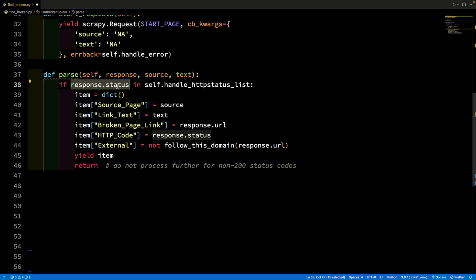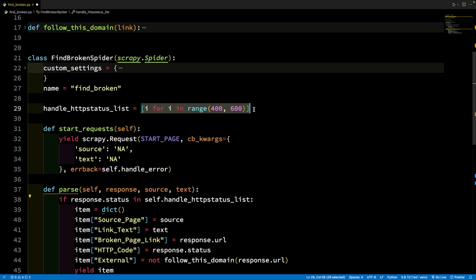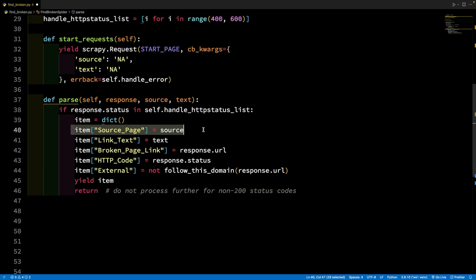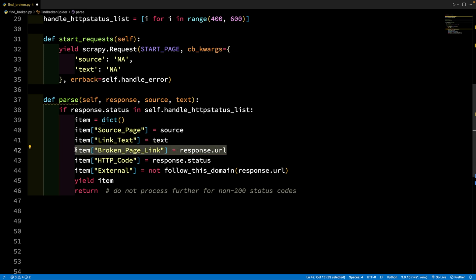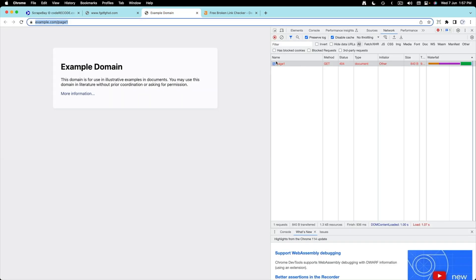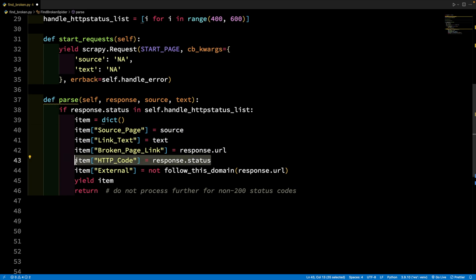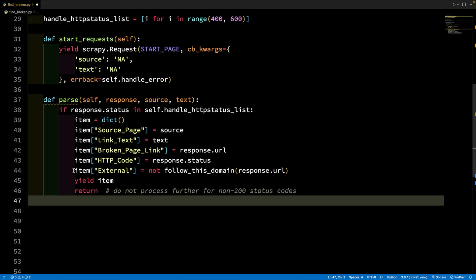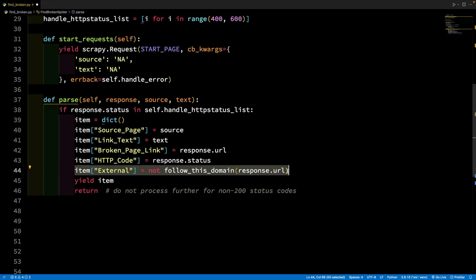In the parse method, the first thing to notice is we have source and text — these are the same things we passed in the CB keyword arguments. If response.status is in the error list, that means we have found a broken link. We then capture: where was the link found (source), what was the link text, what is the broken page URL, and the response status — whether it is 404, 503, and so on. It's also good to capture whether this link is external or internal.